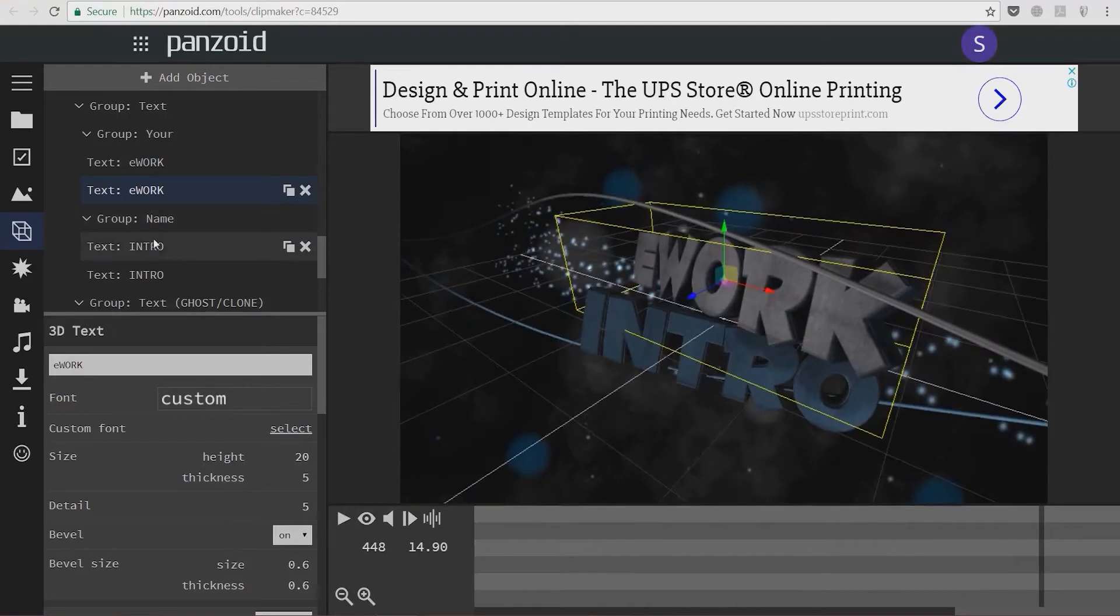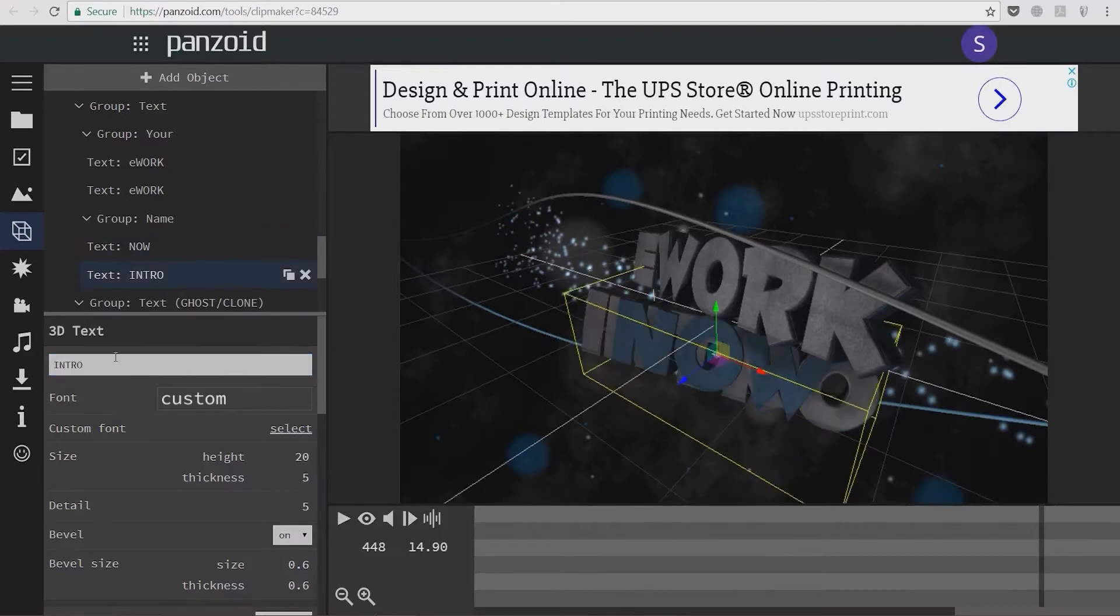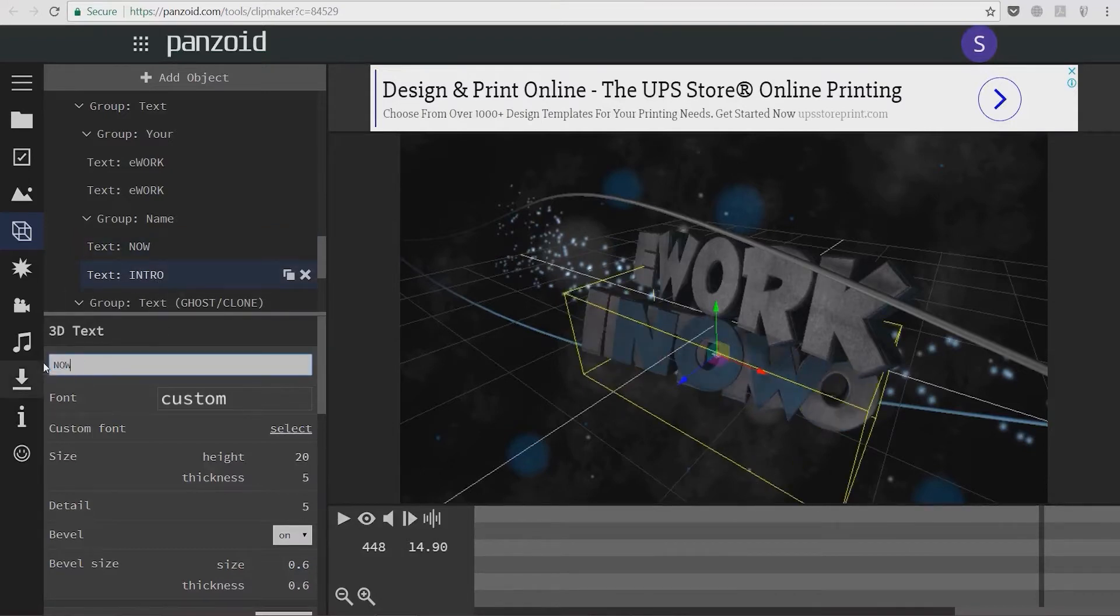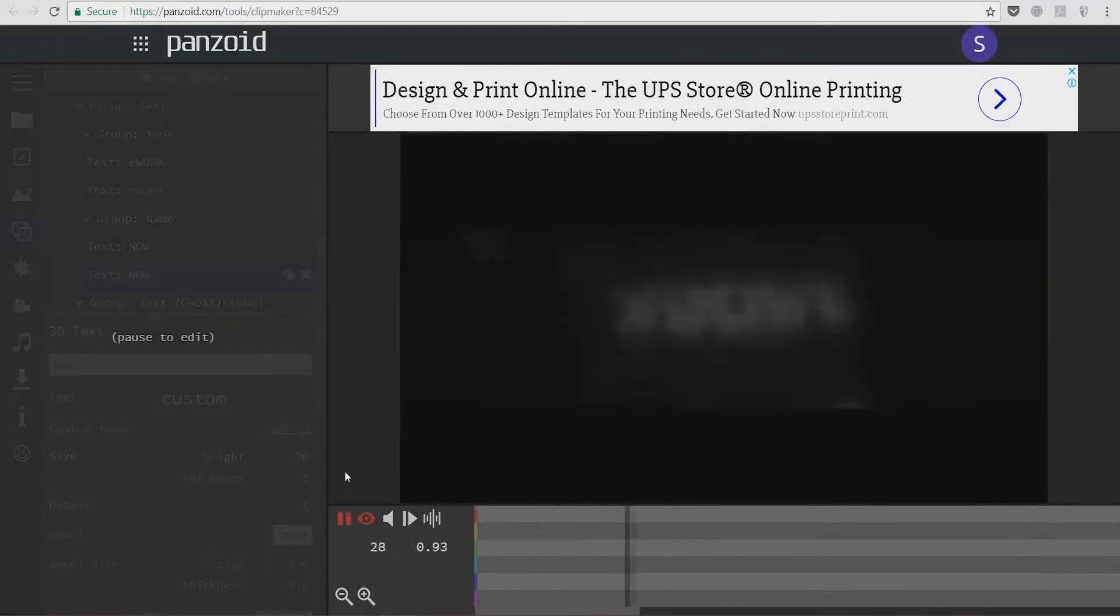On the intro part, since our channel name is 'ework now', we're going to enter 'now' and press enter. We're going to repeat this here too. Now we're going to preview how this looks.